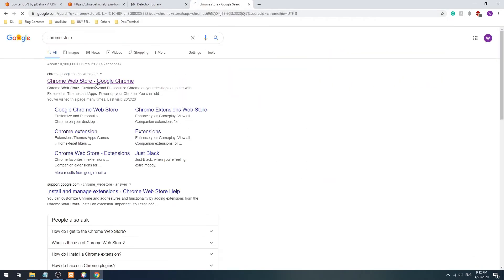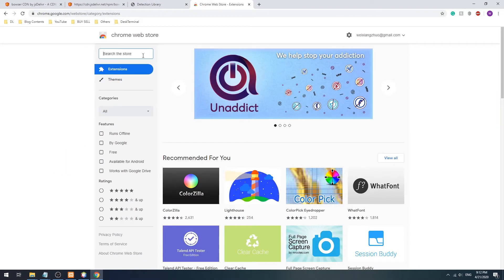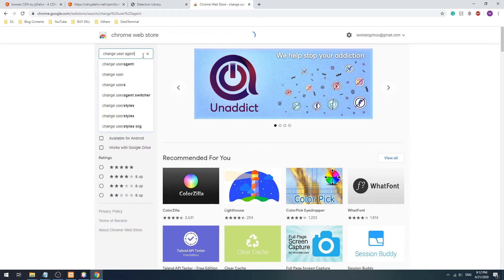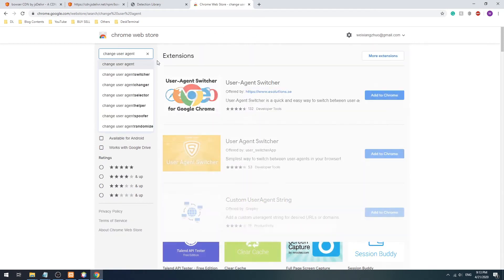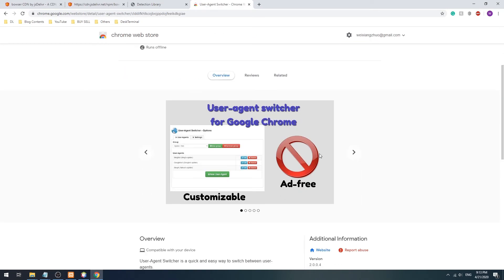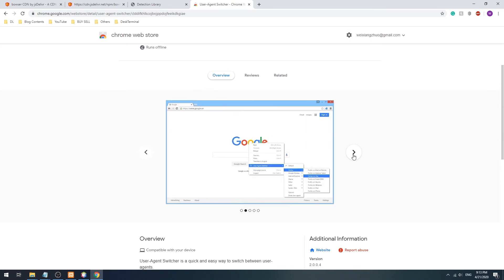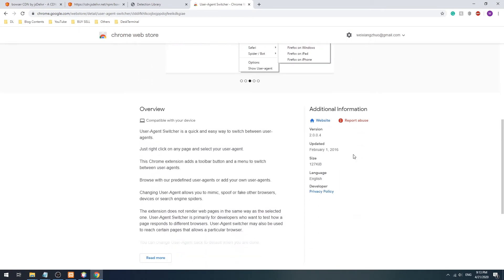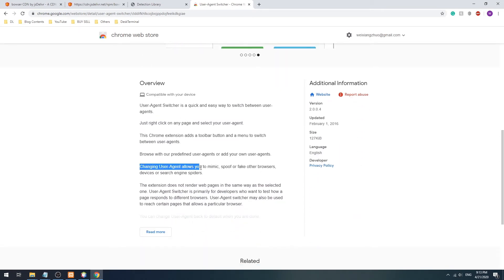However, take note that the user agent can be easily faked or removed using plugins. If the user hides the user agent, there is really nothing we can do to use it to detect the browser anymore.